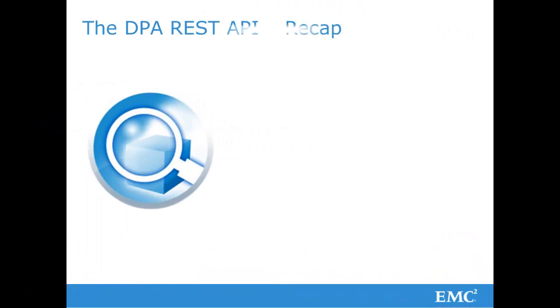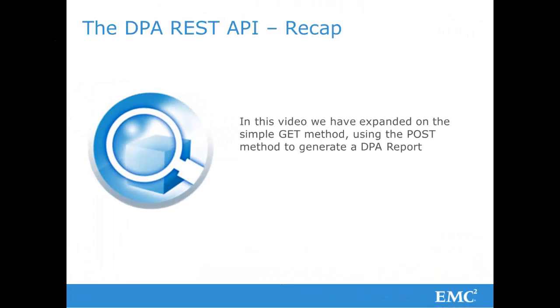So in just a few short minutes we have expanded our previous knowledge regarding the use of the GET statement, and we can now use the POST statement to generate a DPA report.